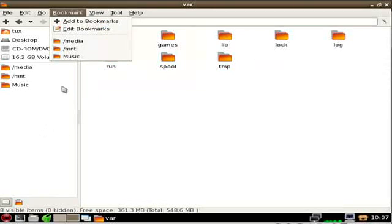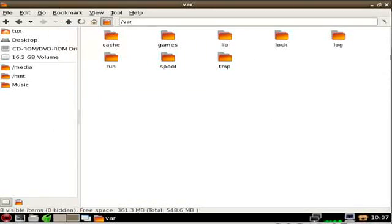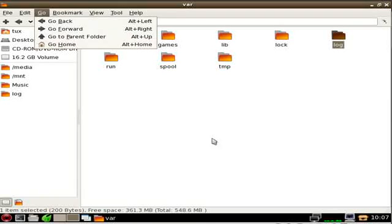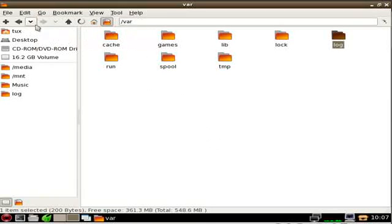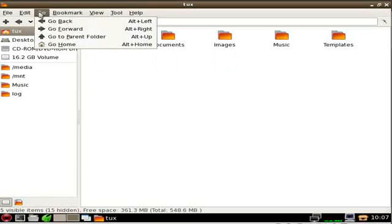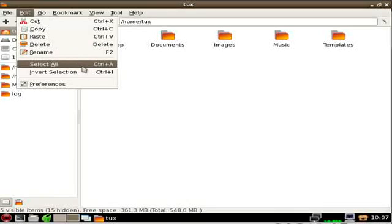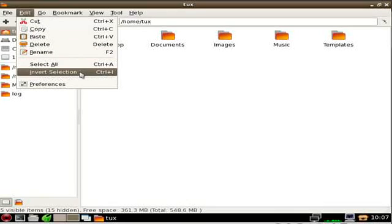Bookmarks — that's pretty much what I was showing you earlier. You can add a bookmark or just drag it there, same thing. Going back and forth, parent directory, home directory — you have all that right here with a nice little toolbar. Edit: copy, paste — all the standard stuff. F2 is almost always Rename, Ctrl+A is always Select All, and Ctrl+I is Invert Selection.